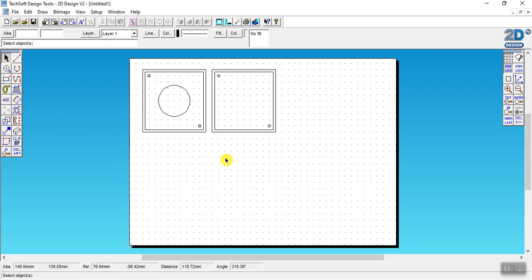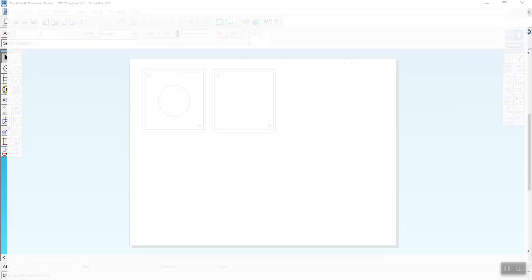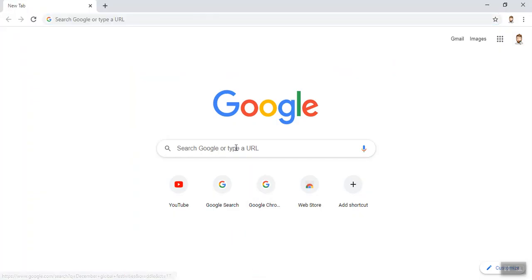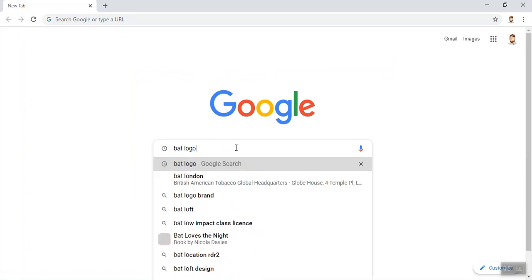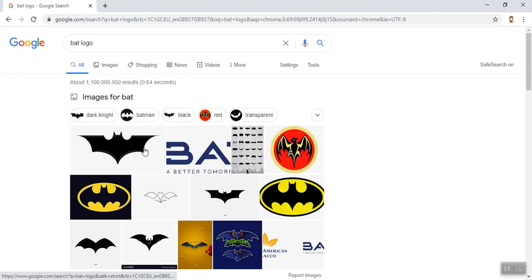We're then going to put our pattern, our design, in here, whichever it is that you've decided to do. I'm going to do the Batman logo but it can be a butterfly or a logo or a pattern, anything you like really.